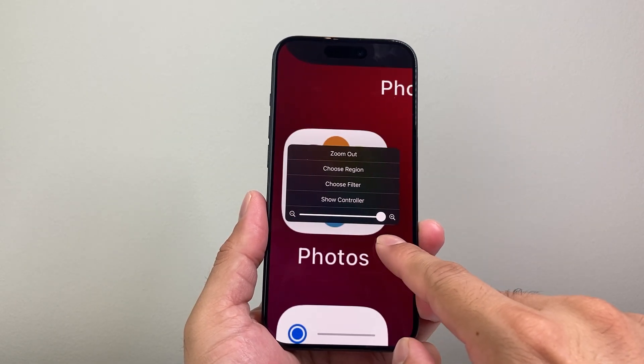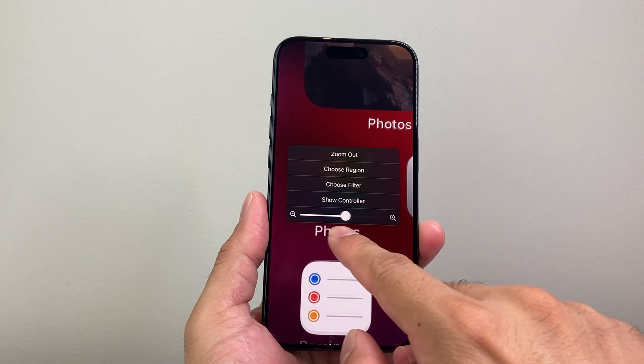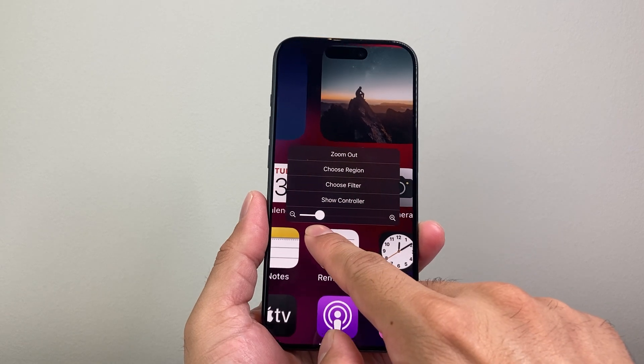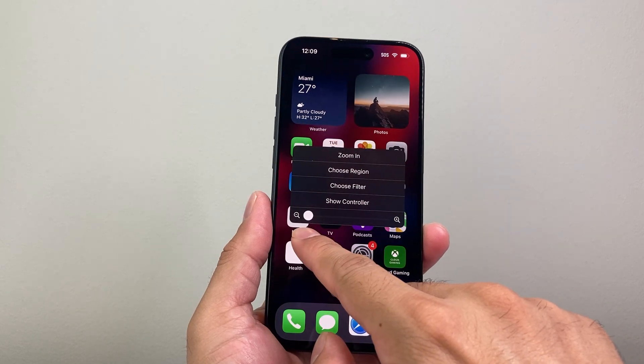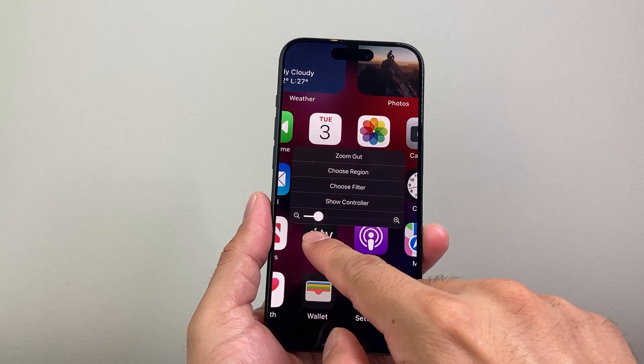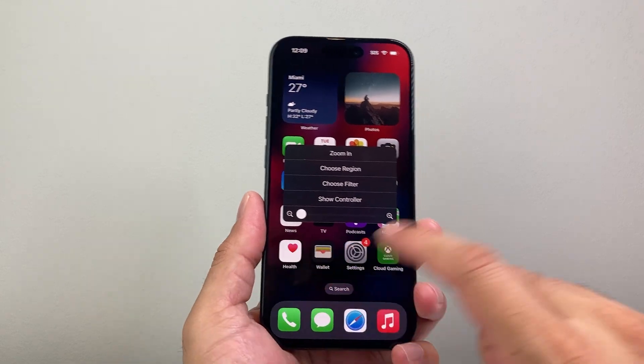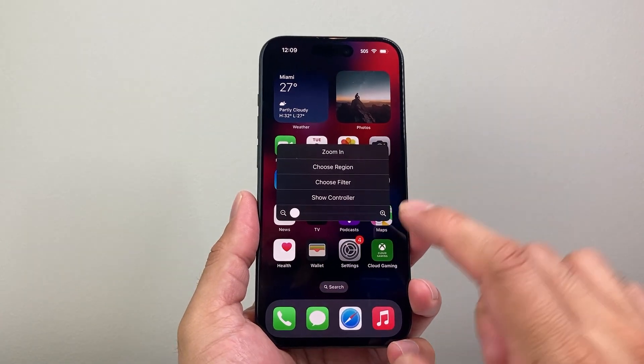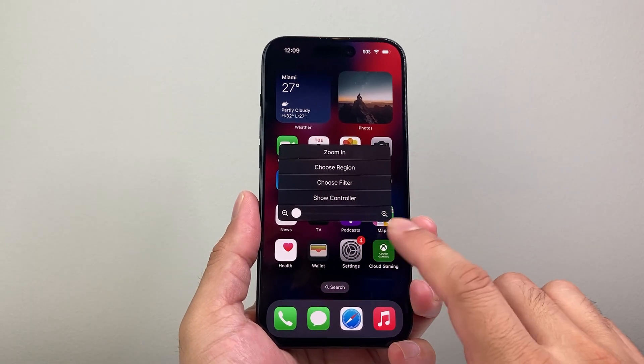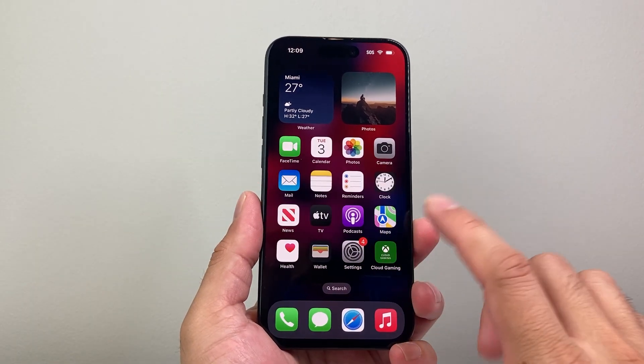And then you can zoom in and out with this feature. You can see here — zoomed in — and then you can zoom out all the way, or as much as you need to, and it will be fixed like that. That's how you can zoom out.